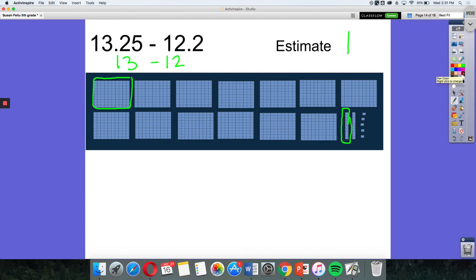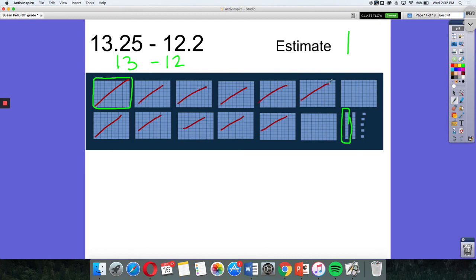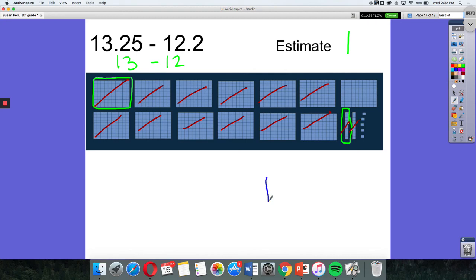All I'm going to do here is I'm going to start marking out 12 wholes. So 1, 2, 3, 4, 5, and 5 hundredths. And then I'm going to mark out 2 tenths. And that leaves me with 1 and 1, 2, 3, 4, 5 hundredths. So my answer is 1.05.